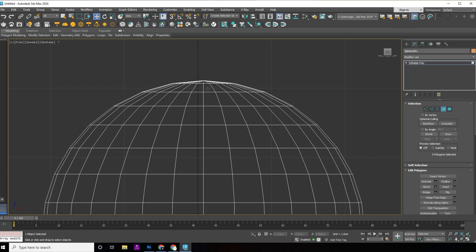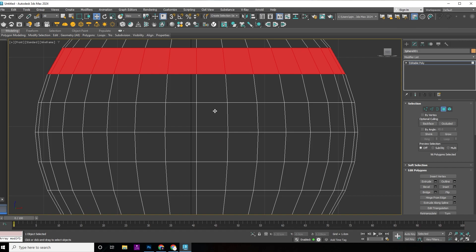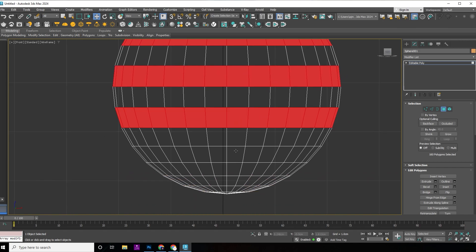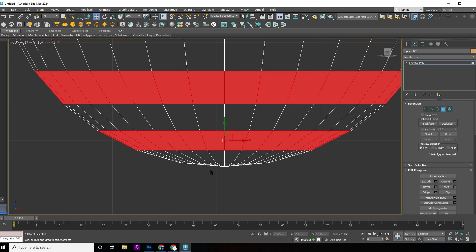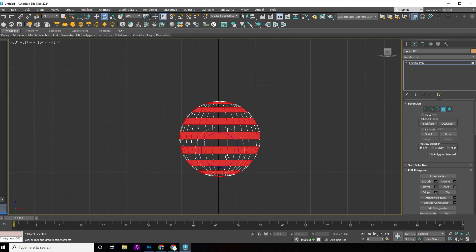Now press 4 on the keyboard and select faces. Now press E and rotate the selected face.